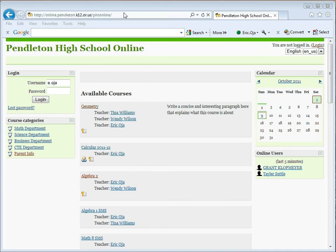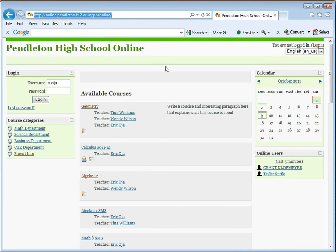First, go to the website online.pendleton.k12.or.us slash PHSOnline. Make sure you do not include a www.